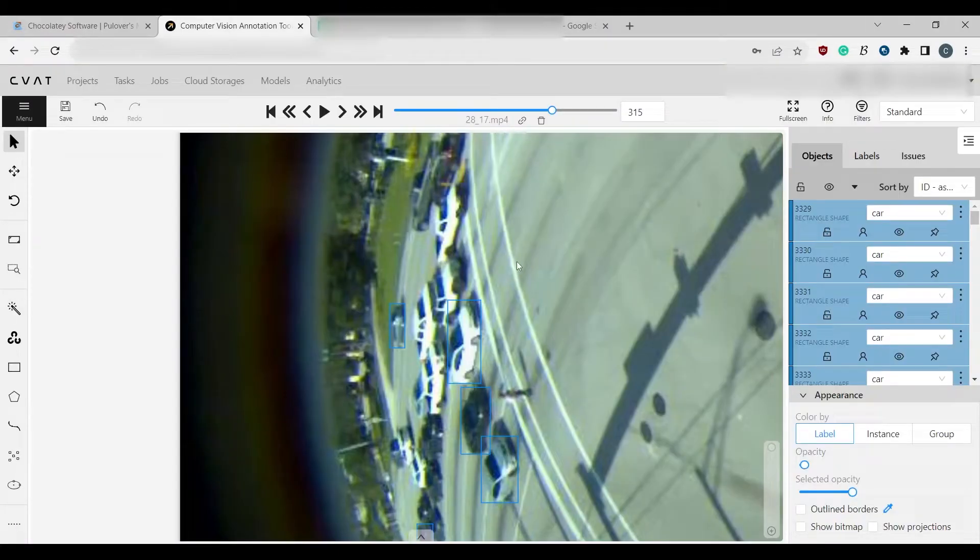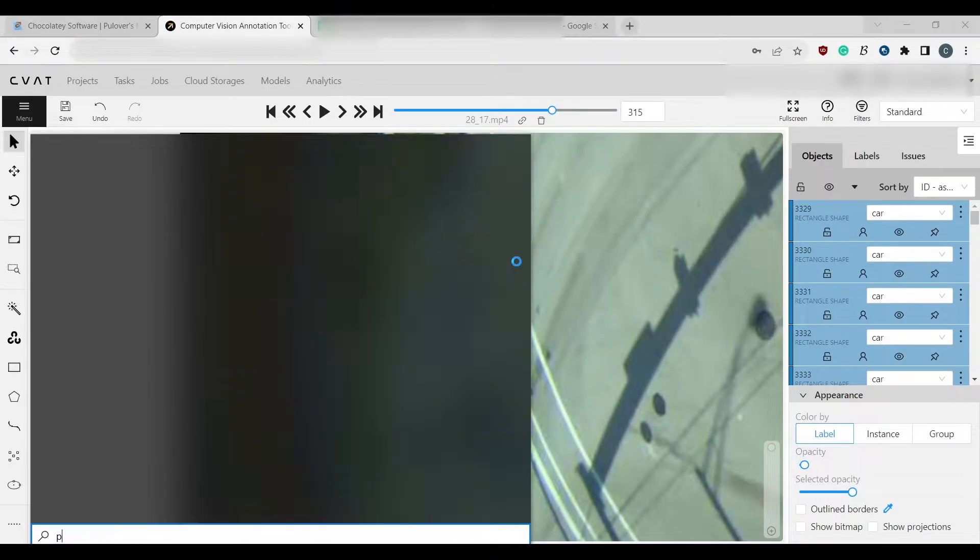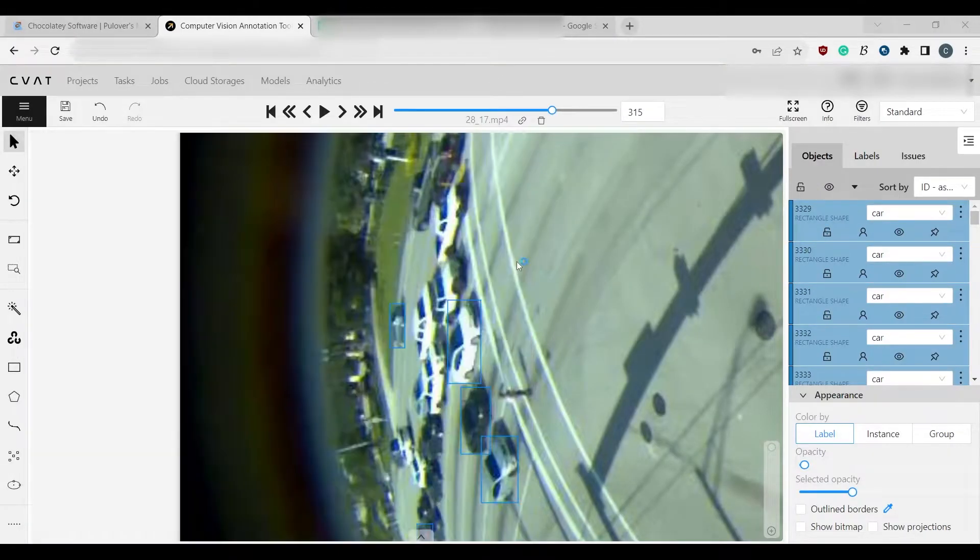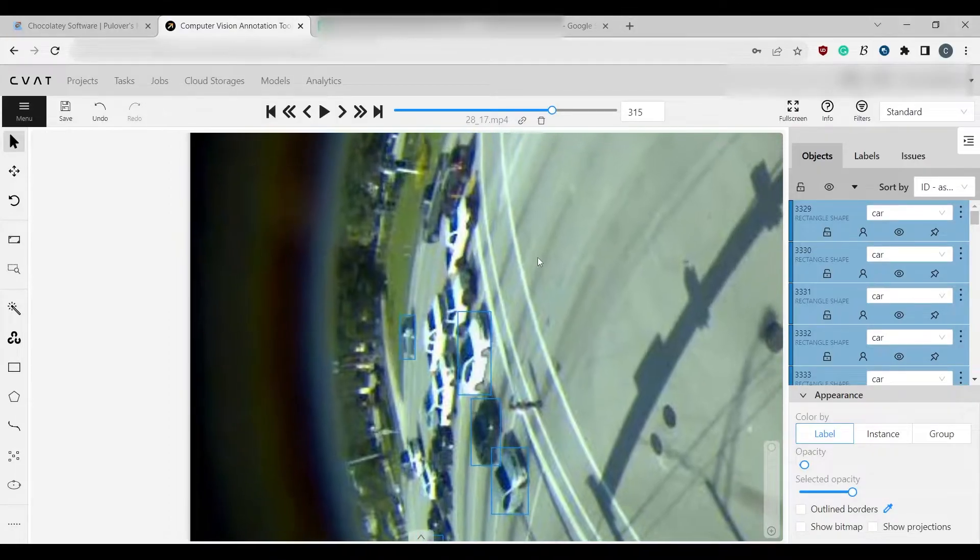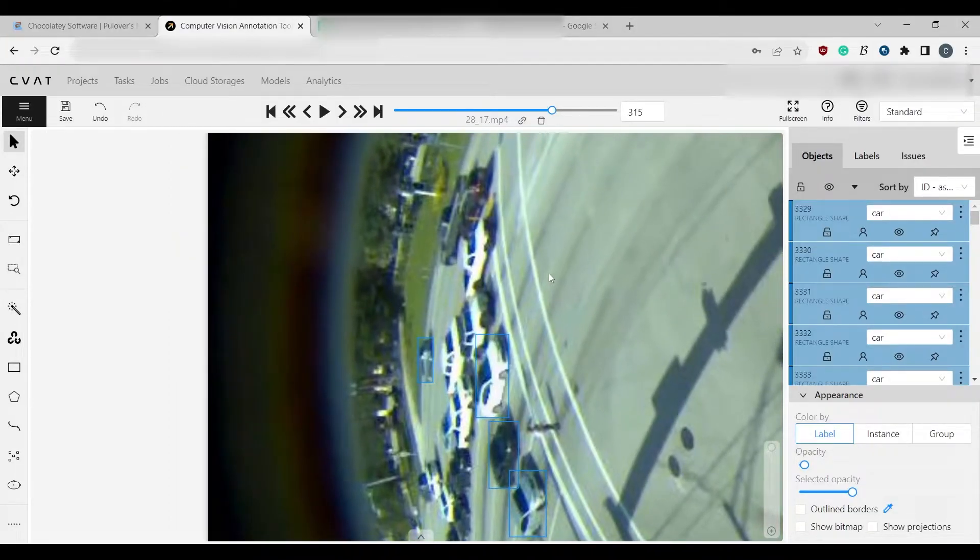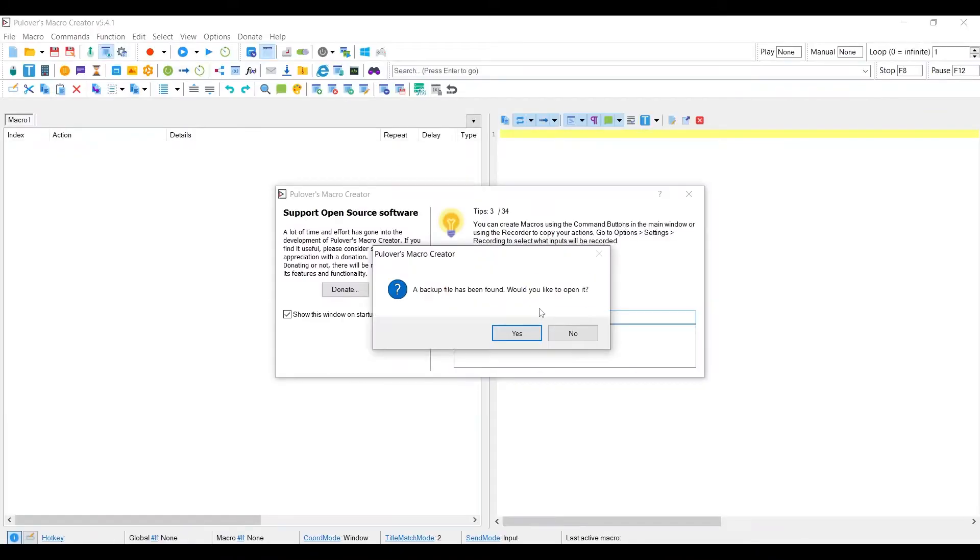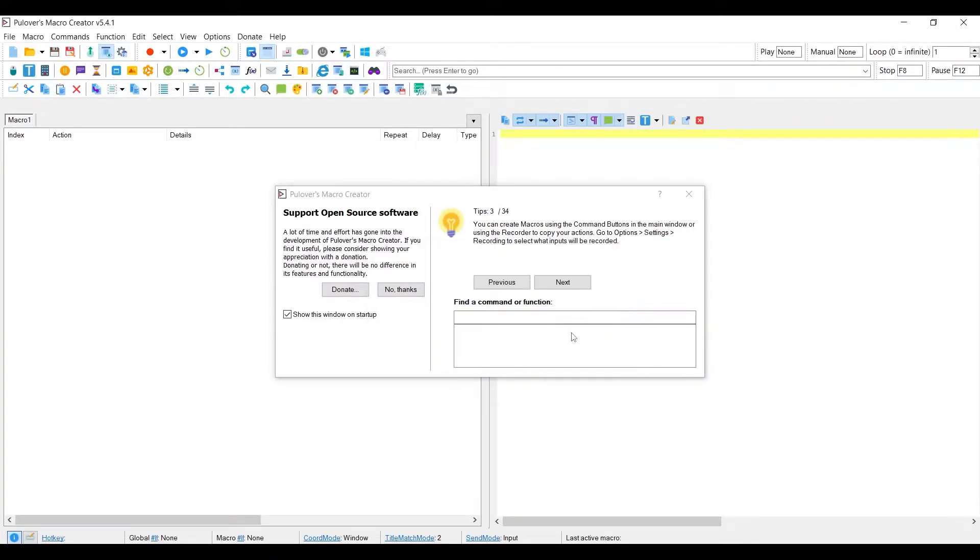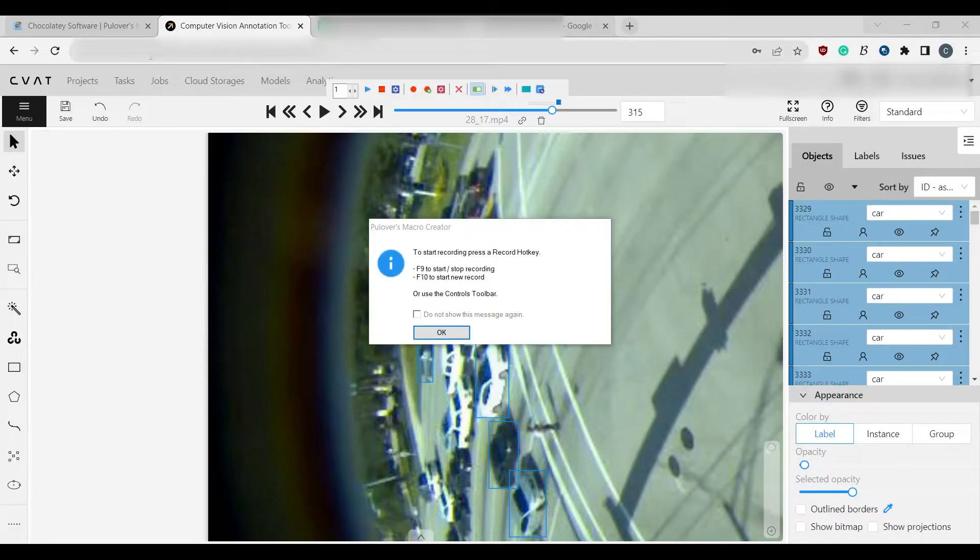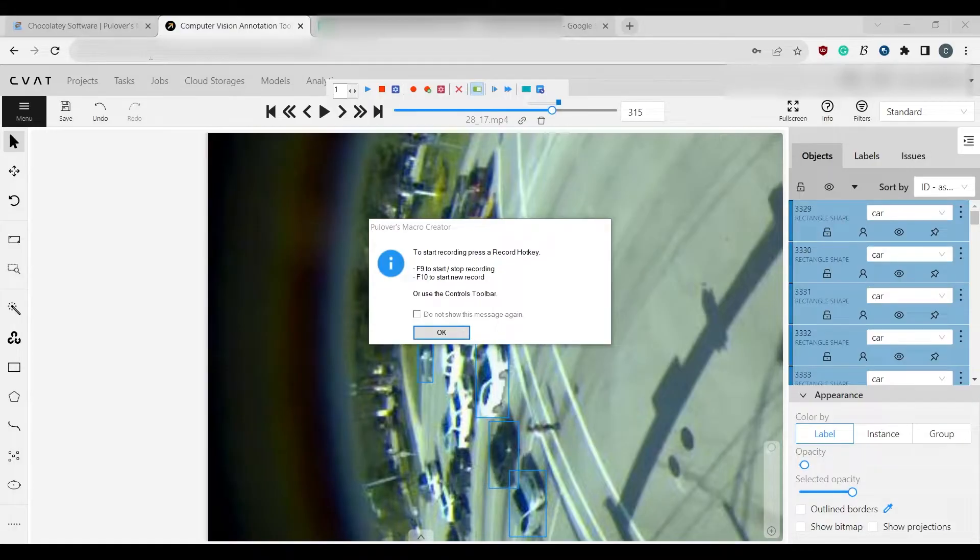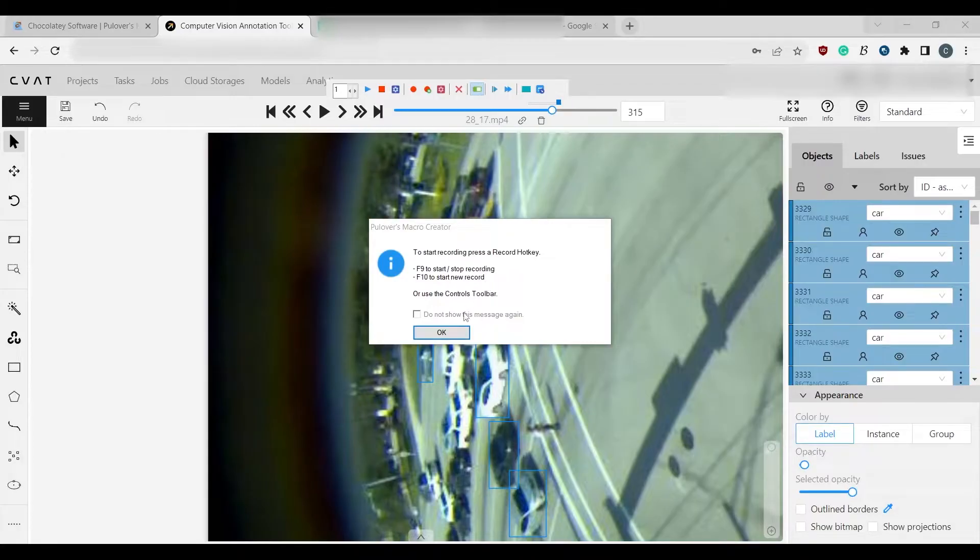Okay, so let's actually use this tool. So once you have it installed, you're going to open it up, and then you're going to be greeted with an application. So this is how you use it. You click on record, and then you get this toolbar. It's going to say F9 to start stop recording.